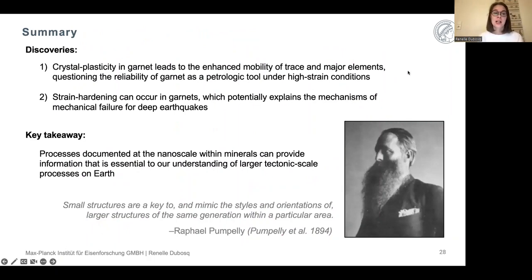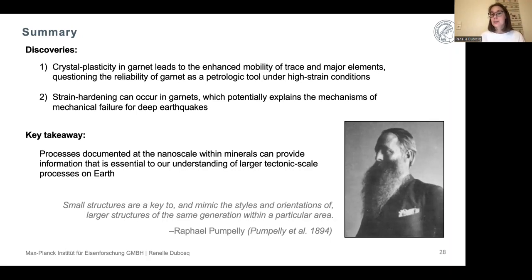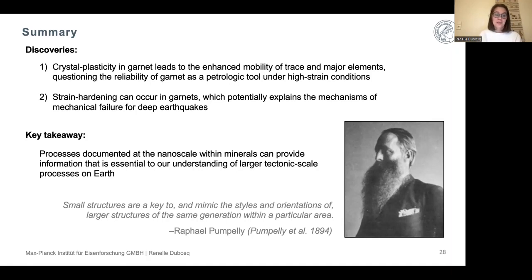By applying correlative microscopy on garnets, I've been able to make two significant discoveries. First, crystal plasticity in garnet can lead to the enhanced mobility of trace and major elements, bringing into question the reliability of garnet as a petrological tool — especially under higher strain conditions where garnet is deformed plastically. Second, strain hardening can occur in garnets, potentially explaining the mechanism of mechanical failure in the deeper crust that leads to the nucleation and propagation of earthquakes. The key takeaway is that processes documented at the nanoscale within minerals can provide information essential to understanding larger tectonic-scale processes on Earth.